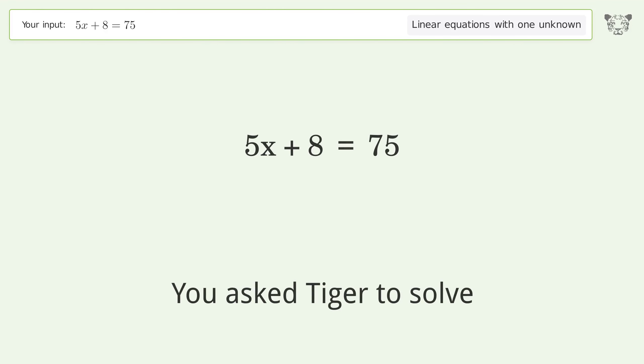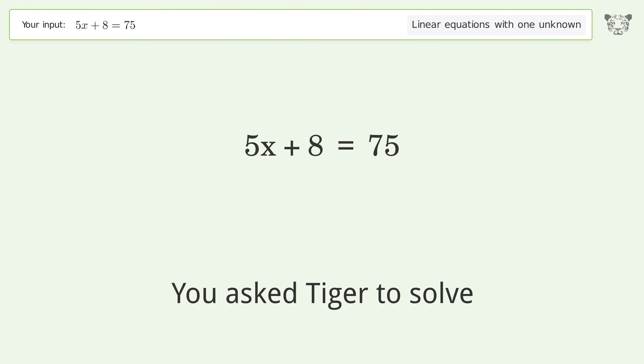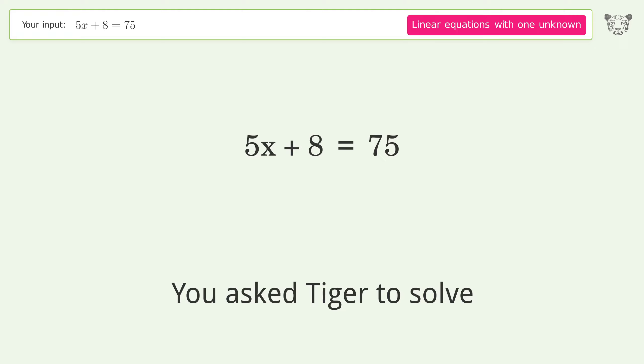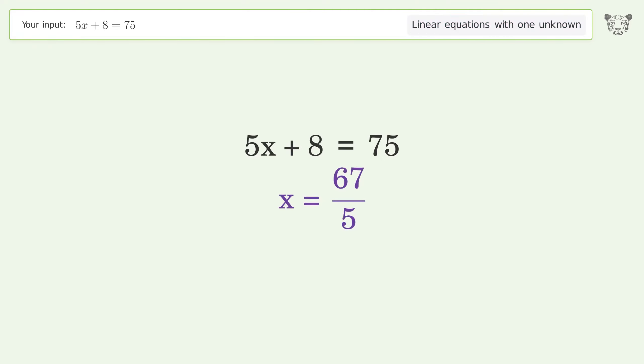You asked Tiger to solve this — it deals with linear equations with one unknown. The final result is x equals 67 over 5.